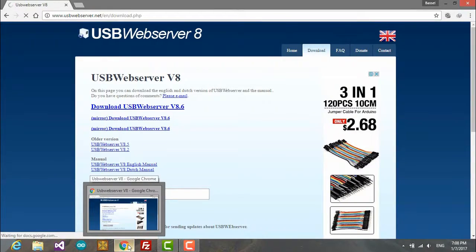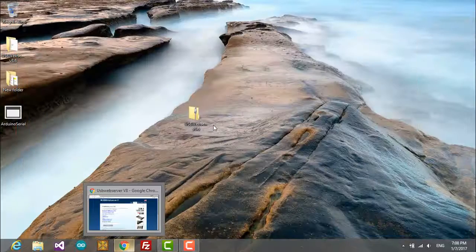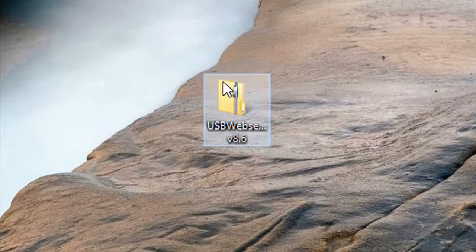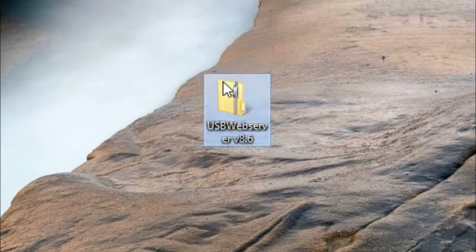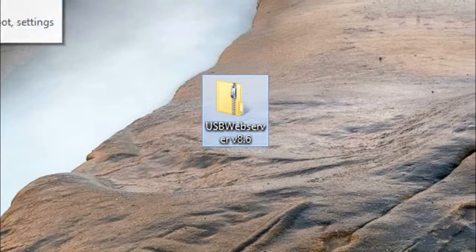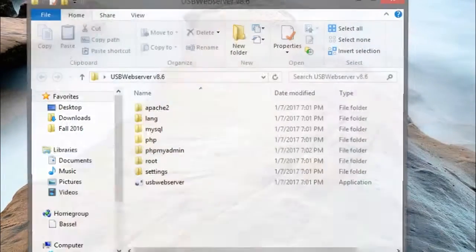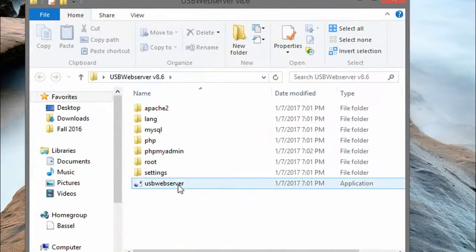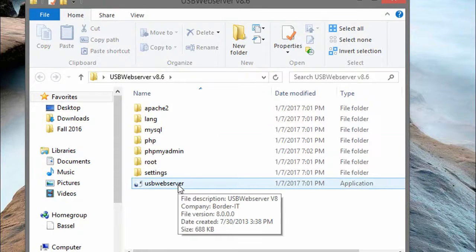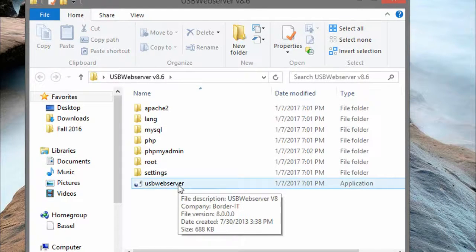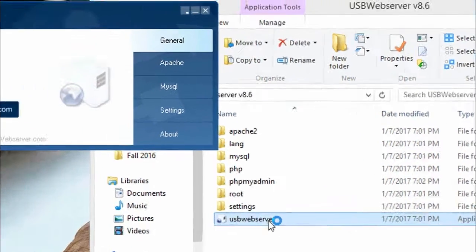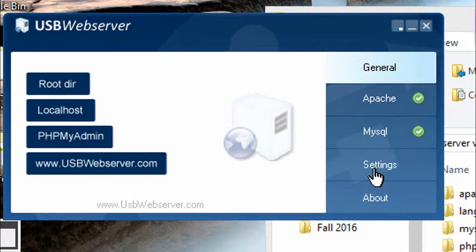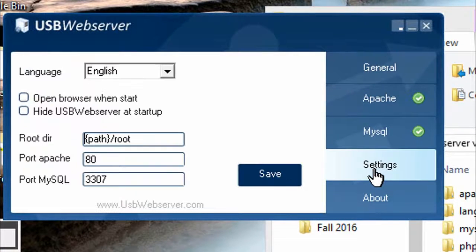When you extract this you're going to get this folder here and this is the USB Web Server app that we're going to run. Actually, I've changed something in the settings as something was not working.